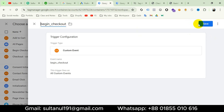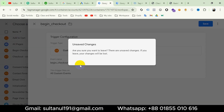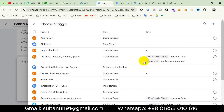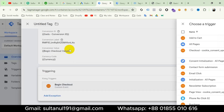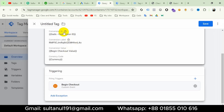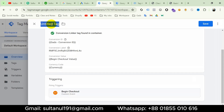Since I have already created this trigger, I will discard these changes and choose the existing begin checkout trigger. Then I will name the tag 'Google Ads begin checkout' and save.